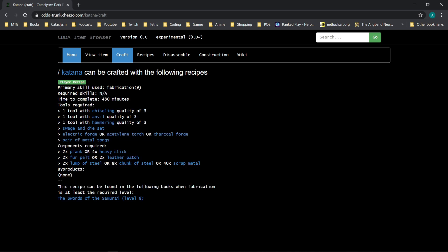You'll see it requires Fab 9, takes many hours to complete, it takes certain tool requirements, and then here at the bottom is the most important bit.